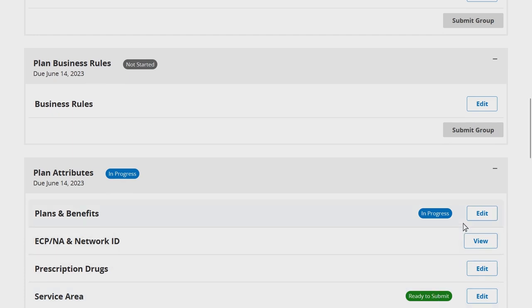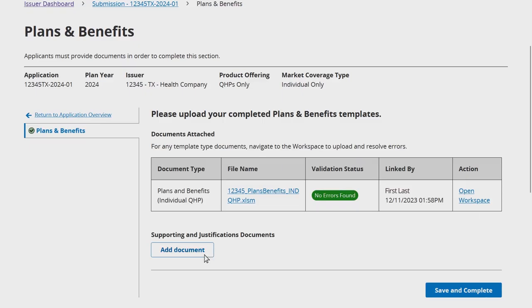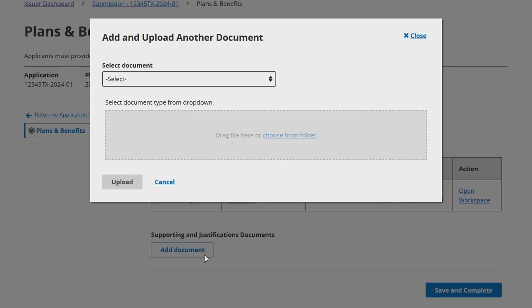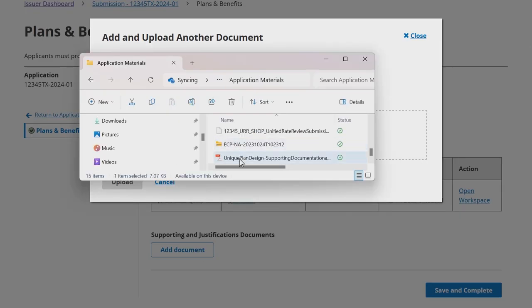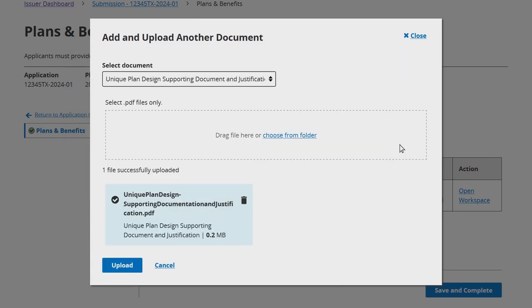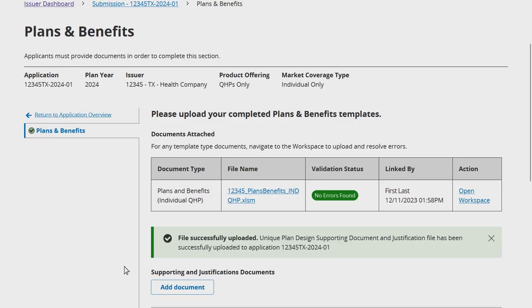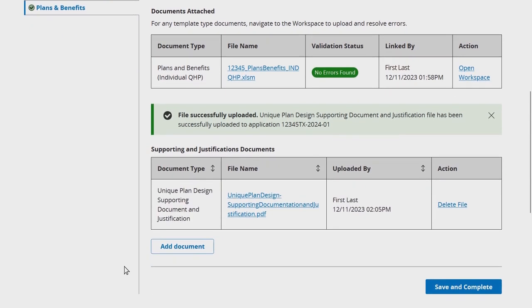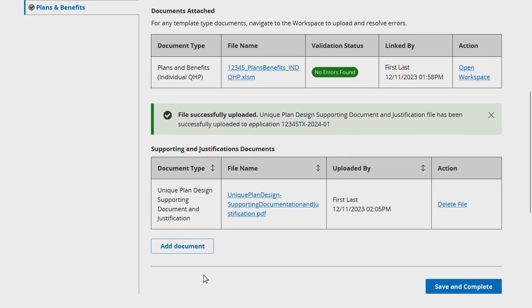If a warning was identified for one of your validated templates, you can click Add Document in the Supporting and Justification Documents section of this page to upload any required justifications or supporting documentation. Select the Document Type from the drop-down menu, select the desired file, and click Upload. Once the file is successfully uploaded, it will appear under the Supporting and Justifications Documents section. Then select Save & Complete. Issuers have the option to remove any uploaded documents by selecting Delete File. Once a file is deleted, the action cannot be undone, though selecting Upload again will allow issuers to re-upload a file.